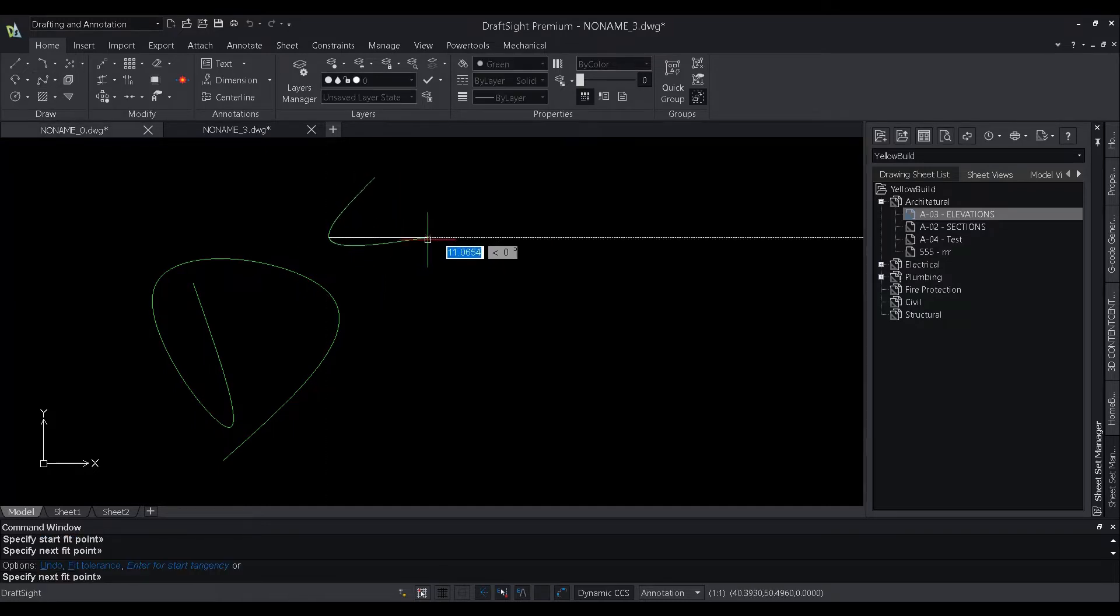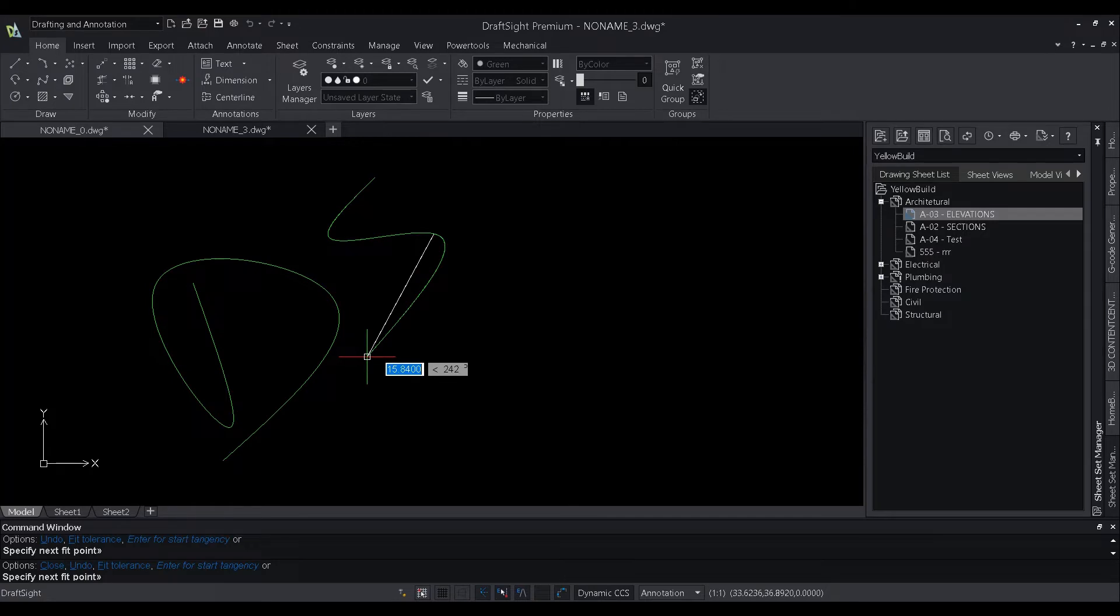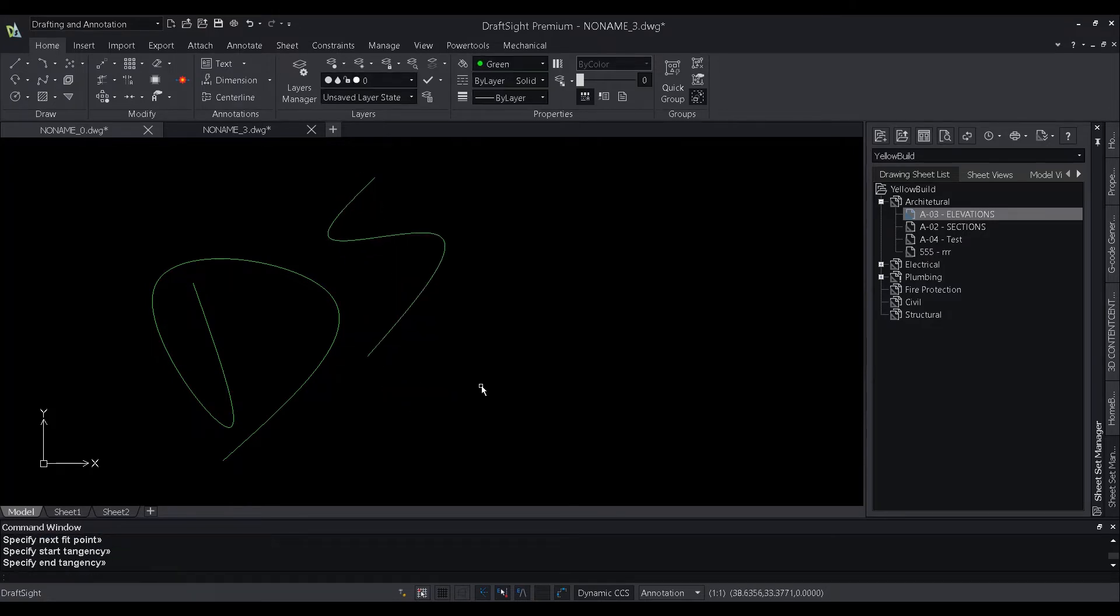In DraftSight 2022, we have enhanced the spline command by adding a few new options. Let's take a look.